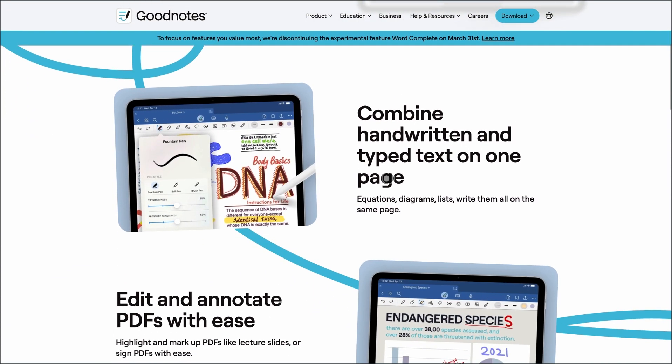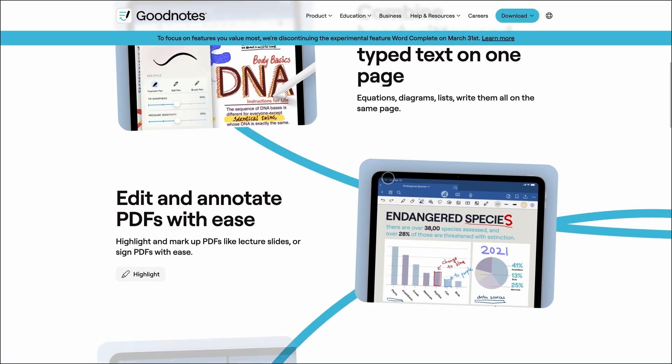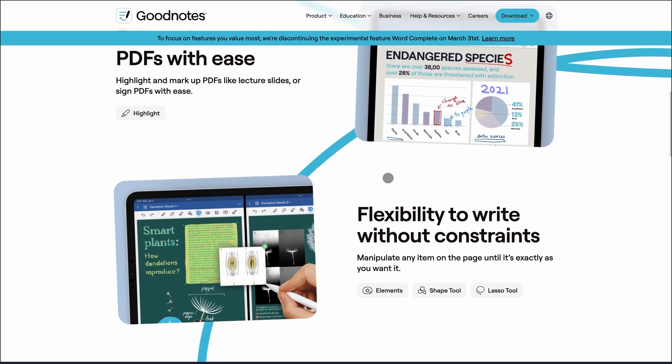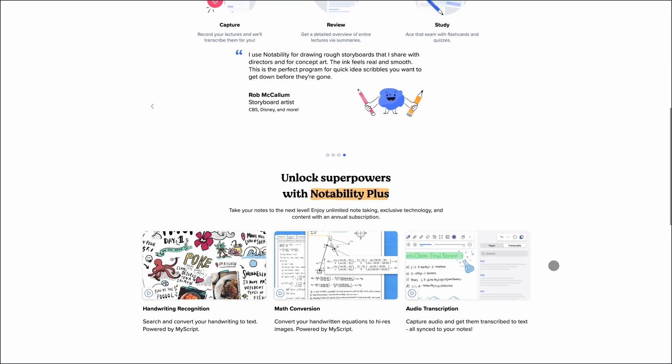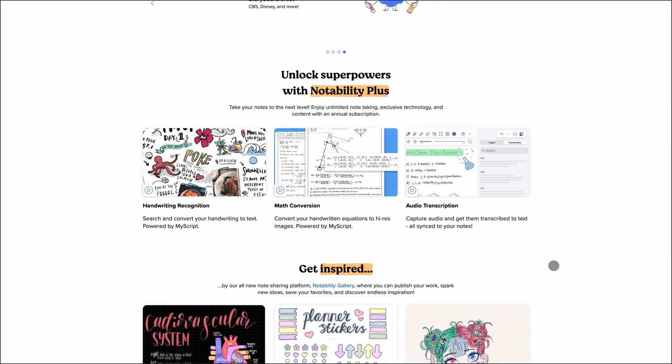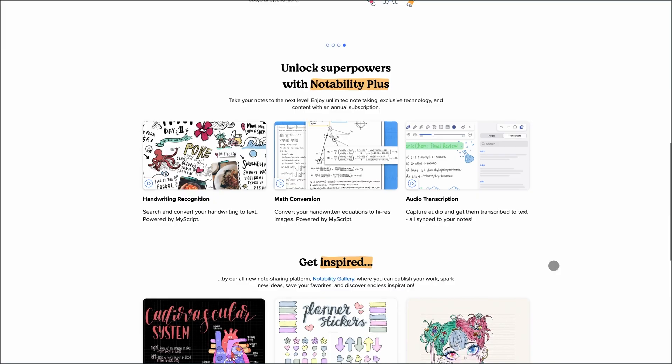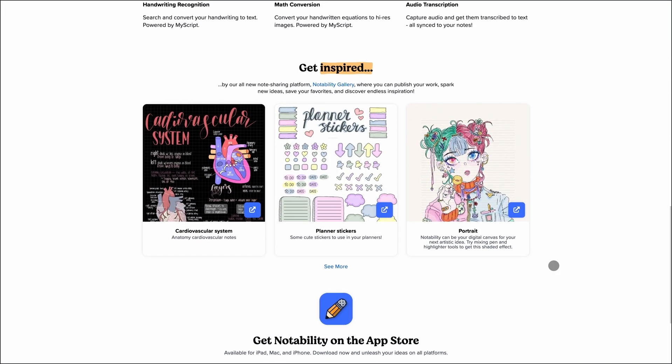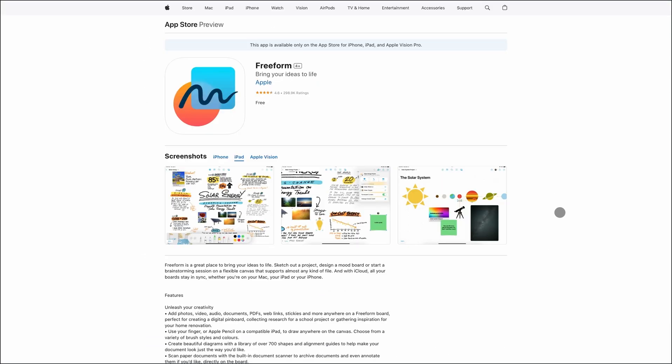So here's the verdict. If you want the best handwriting experience with powerful organization, GoodNotes is your go-to. If you're focused on lectures, study materials, and audio sync, Notability delivers.